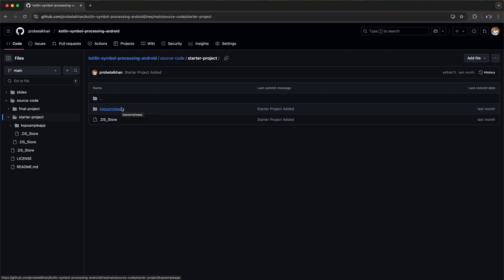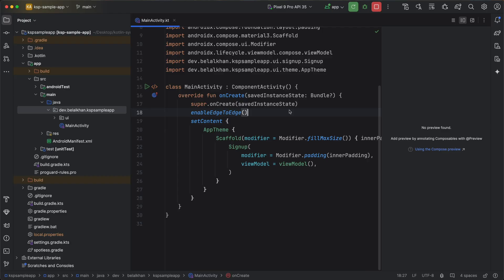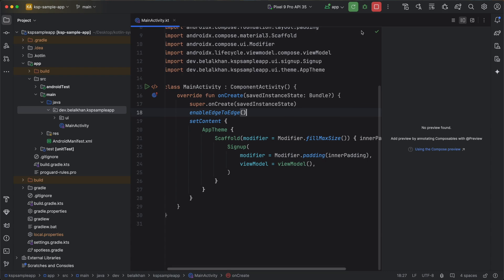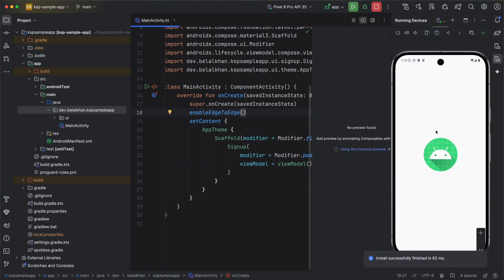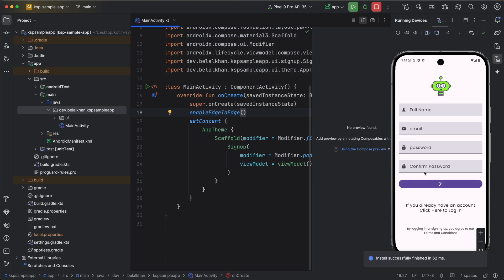Now let's go to Android Studio with the starter project ready. This is the starter project. Once you open the starter project in your Android Studio, make sure it is working absolutely fine. In my case it is working absolutely fine.